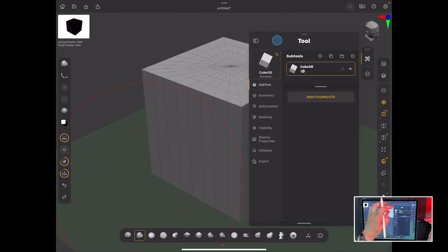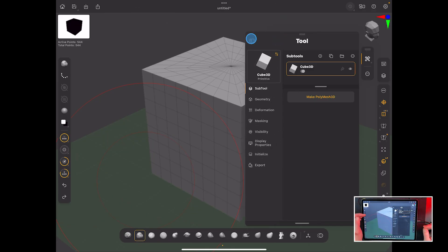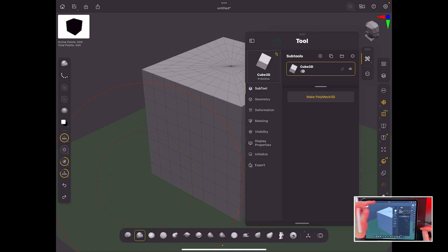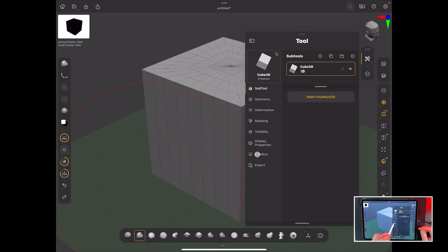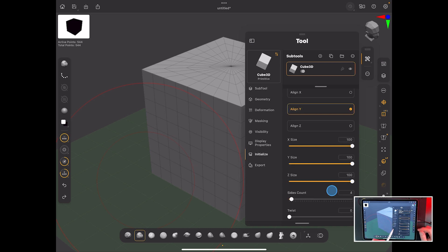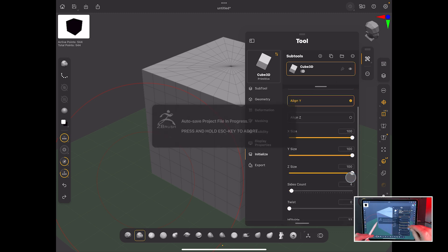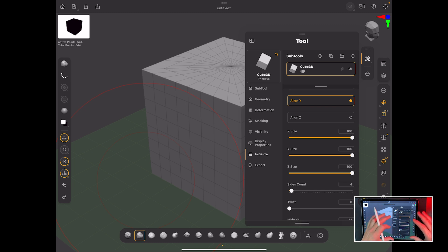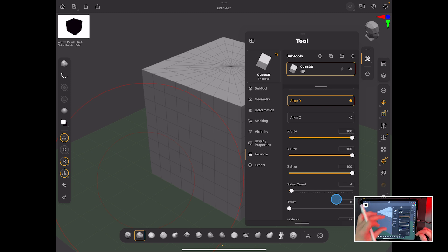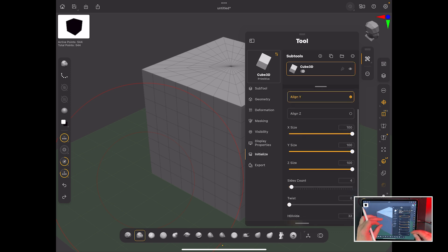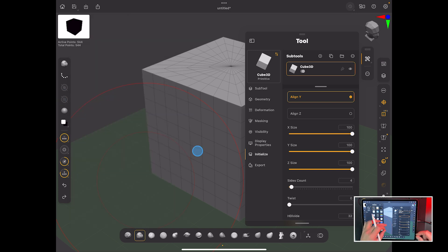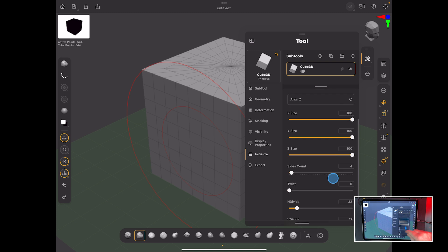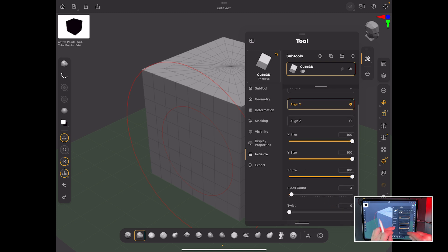What we want to do is come back out of that and come down here. Use this button here, open the sidebar up and come down from Subtil, past Geometry, Defamation, Masking, Visibility and Display Properties and go to Initialize. Now, Initialize is context sensitive. You'll see one set of parameters or sliders based on what the actual primitive is. A cube will have a different set of sliders here than a sphere and also different from a torus and all the other shapes that are there. So you will see this change. It will be under Initialize, but it will change.